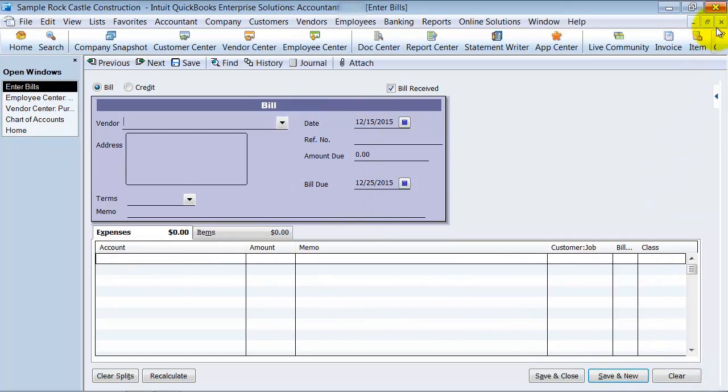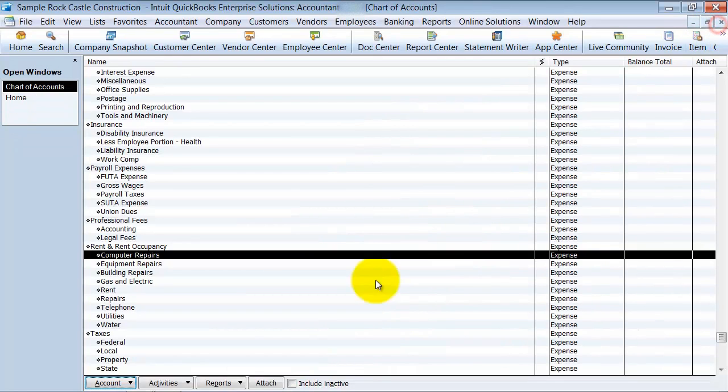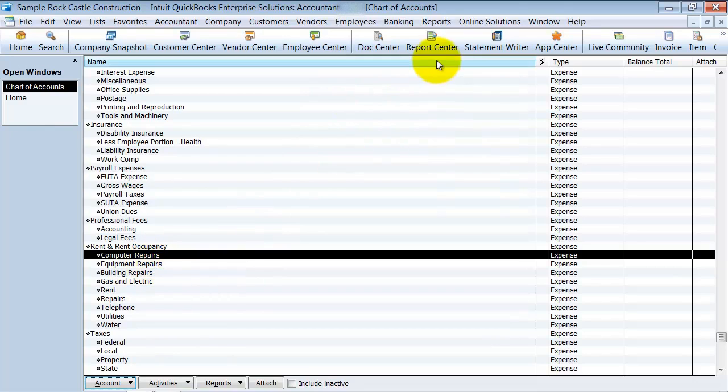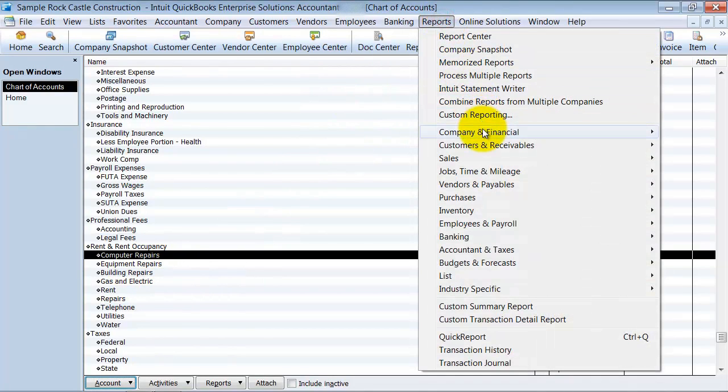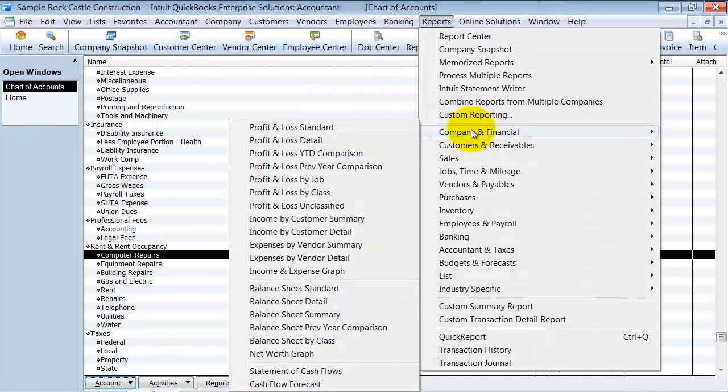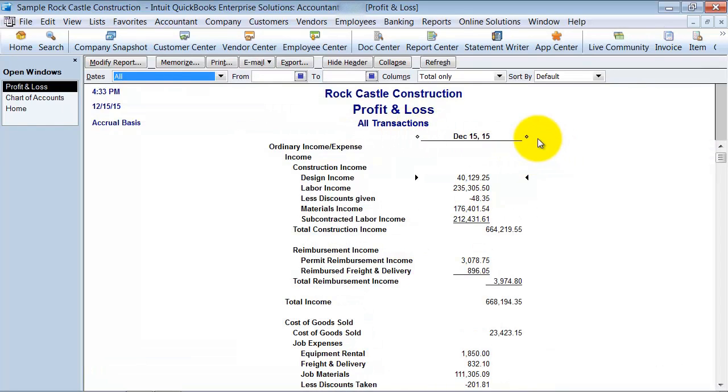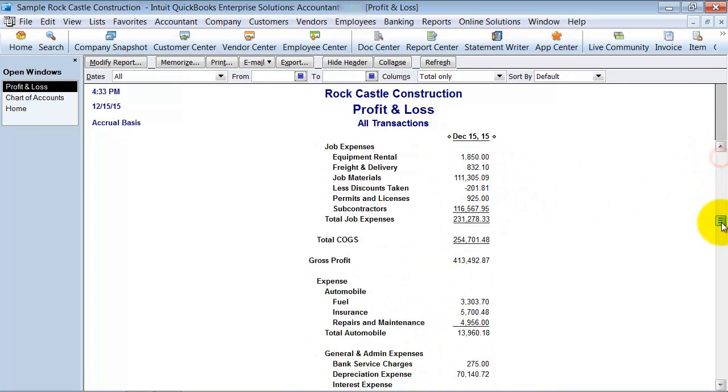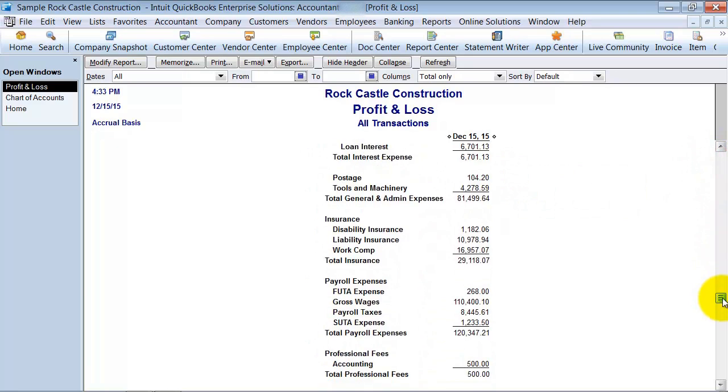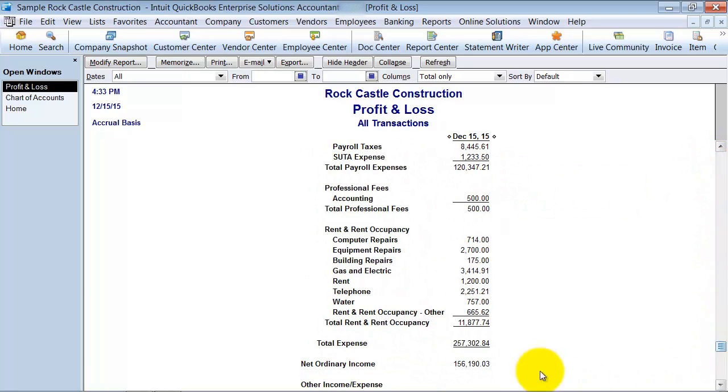So I'm going to close out of here. So now, why does that matter? When I run my profit and loss report, and I'm going to run it for all dates, and let's go down here to the rent and occupancy area. Alright, you see here I have rent and occupancy, all my sub accounts under.